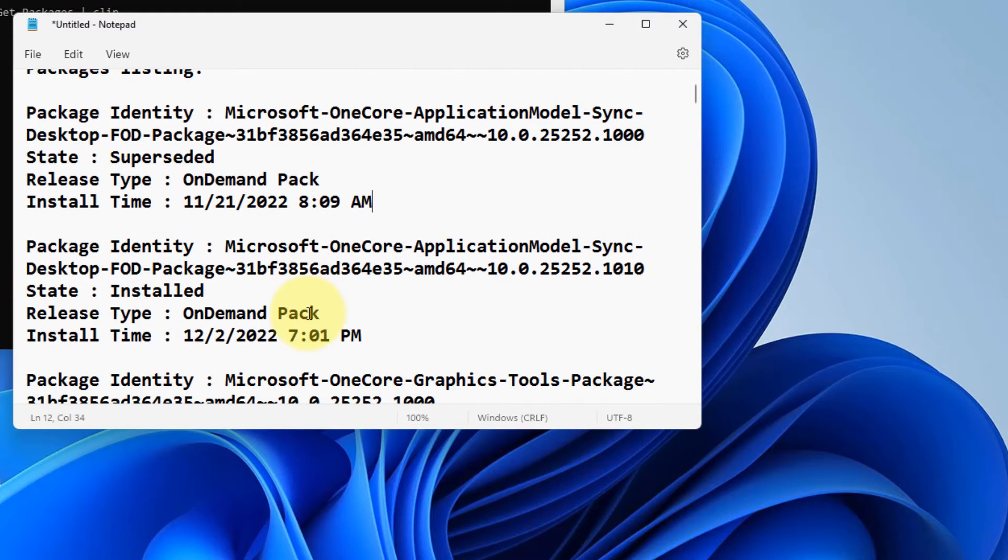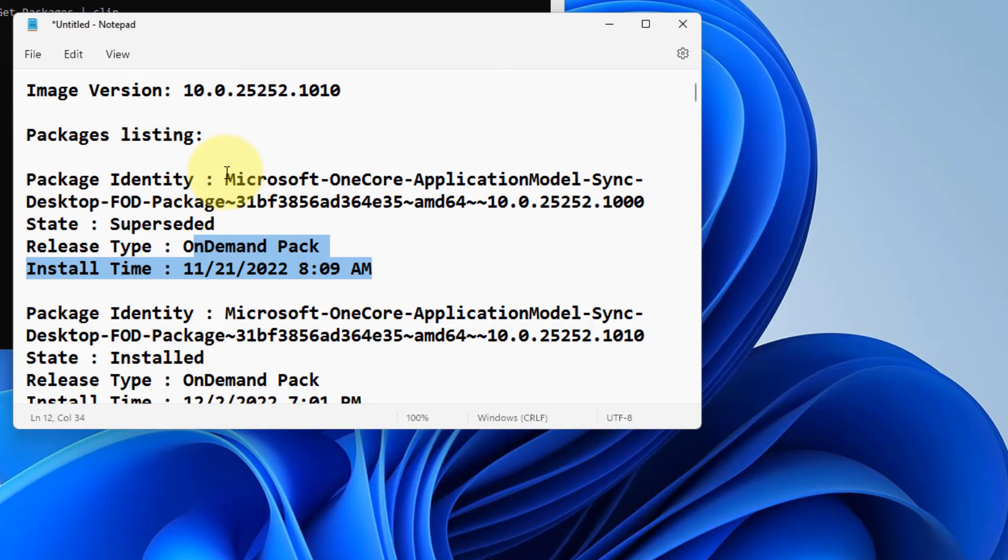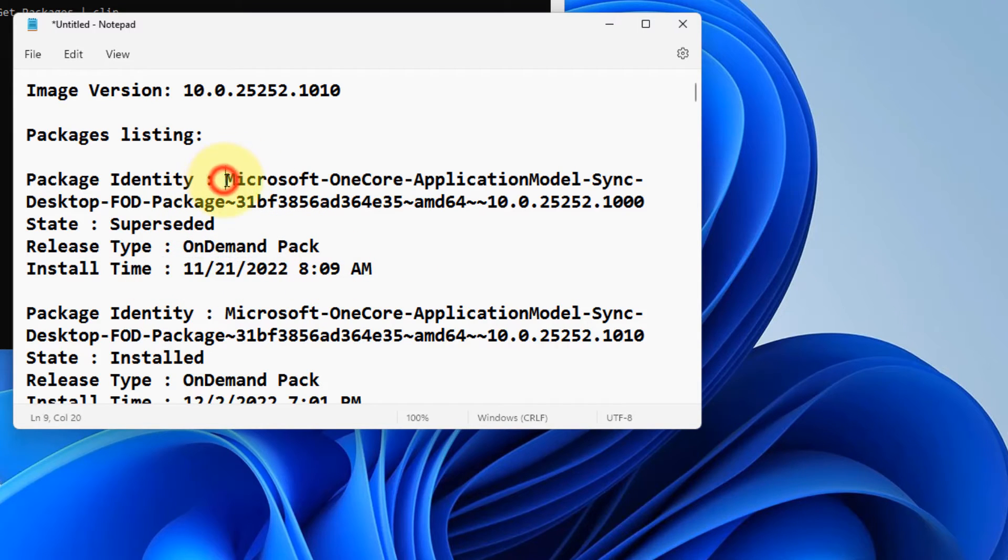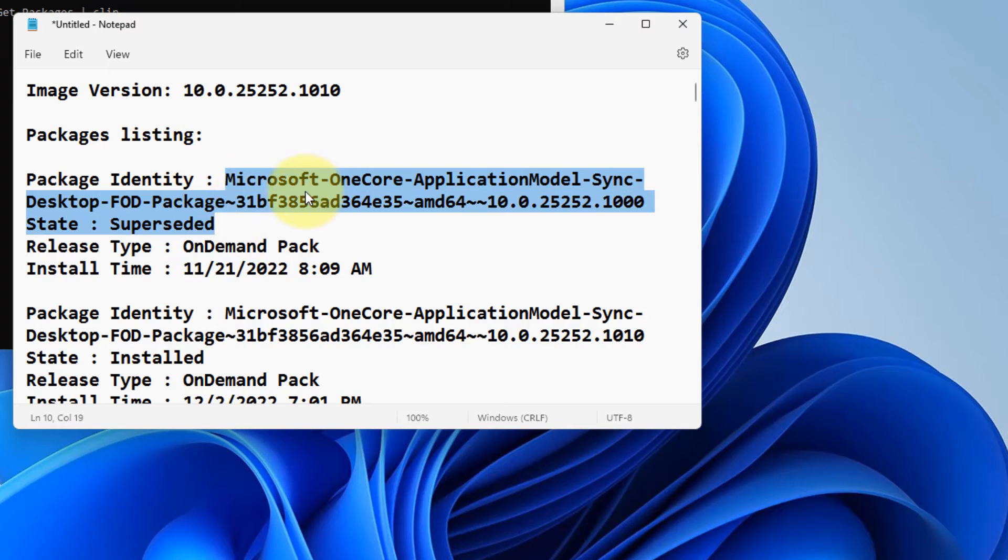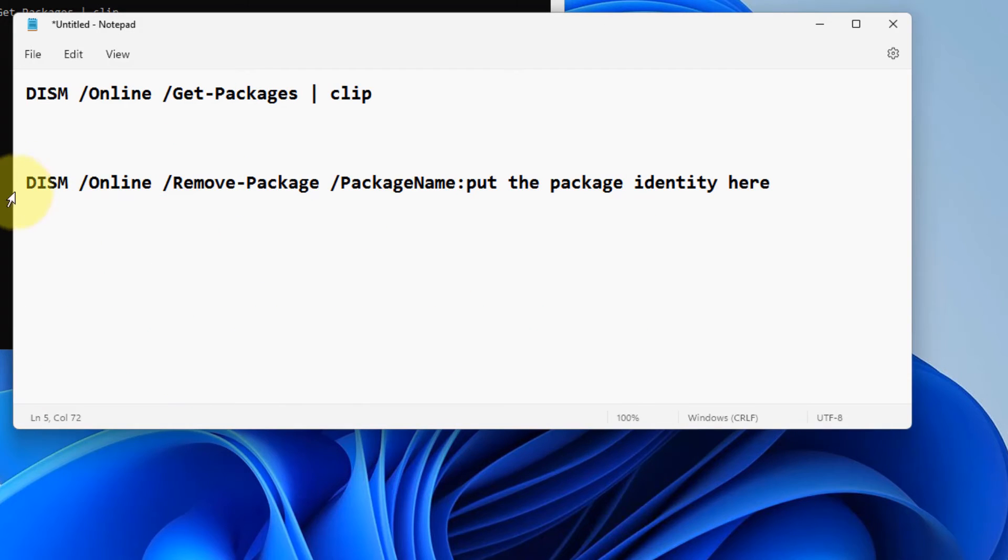So just try to filter those package identities with the install date. Once you have located that particular package which is causing the problem, the next command you have to run is this command where you have to put the package identity here.